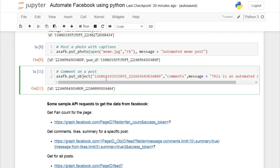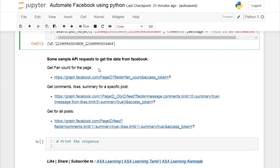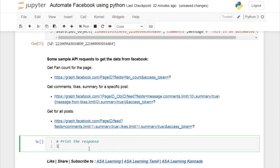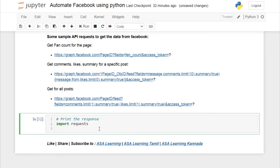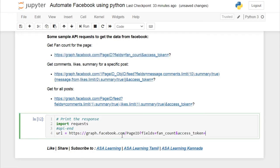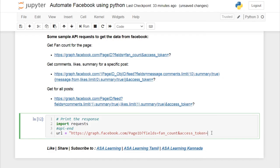Now let's look at some sample API requests to get data from Facebook. The link to the GitHub code is in the description below. To make requests in Python, we have three libraries: http.lib, urllib, and requests. We'll use requests. First, import requests, then specify the URL as your API endpoint — I'll name the string 'url'.